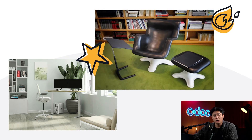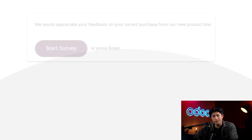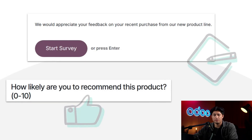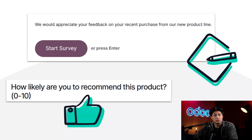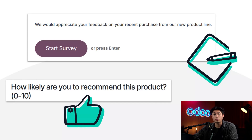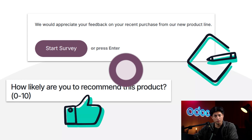We spend hours cleaning data and we're still missing patterns, like why returns on the red desk are spiking so high. Conditional displays in Odoo Surveys fixes this. Instead of forcing every customer to answer every question, you only show the relevant ones based on their responses. By the end of this tutorial you'll be able to configure conditional logic that tailors each survey path to a customer's actual purchase so your team collects actionable product-level insights without all the extra spreadsheets.